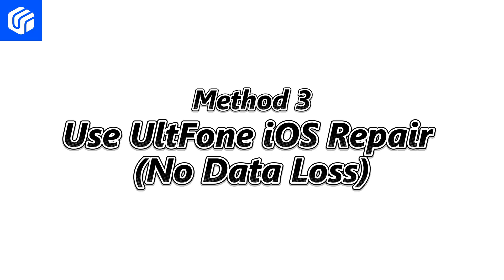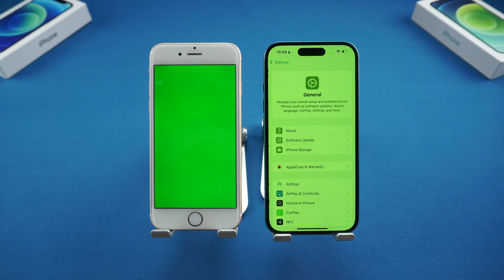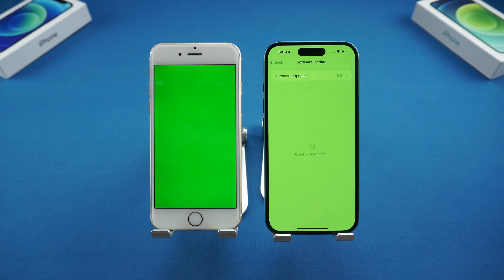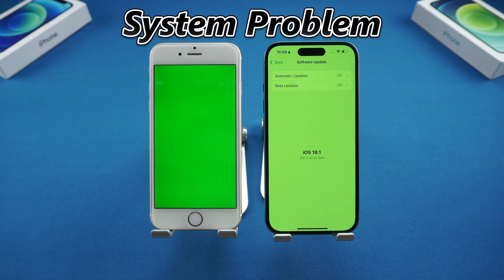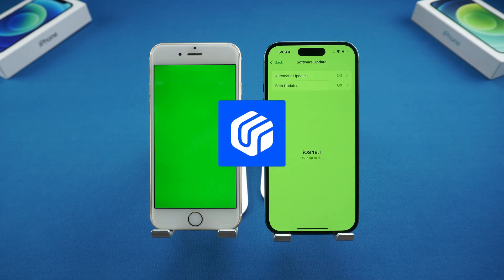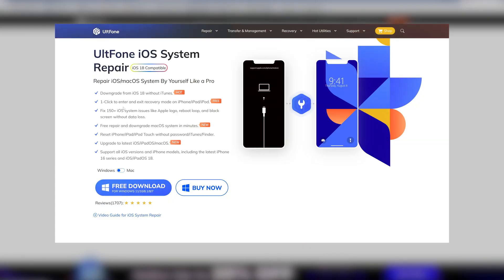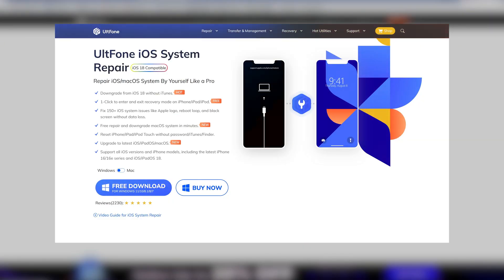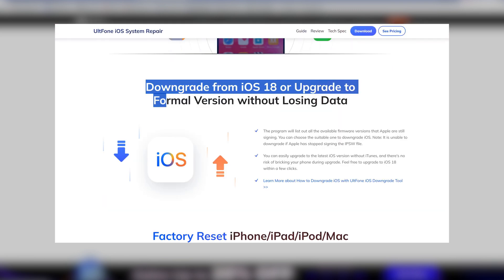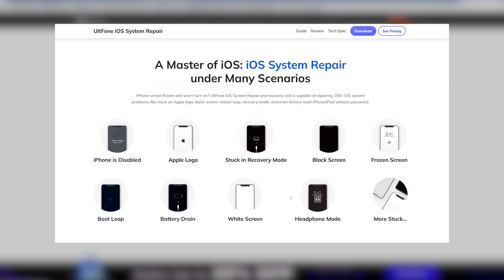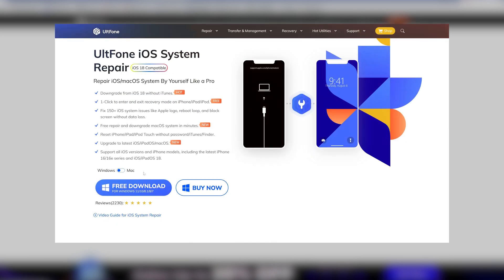Method three: use UltFone iOS repair — no data loss. If your iPhone has a green screen due to an update interruption or failure, it may be a problem with the system. We can use UltFone iOS repair to repair it. It can repair more than 150 iOS system problems and supports one-click entry into recovery mode, upgrading or downgrading the iOS system, and other different scenarios. You can download it through the link below the video.